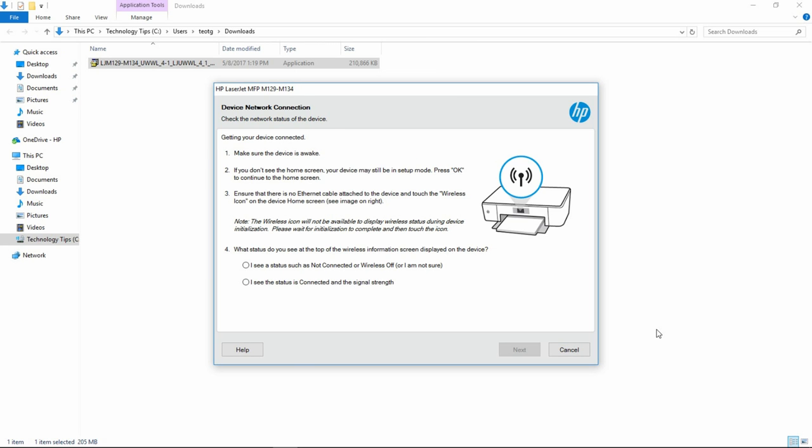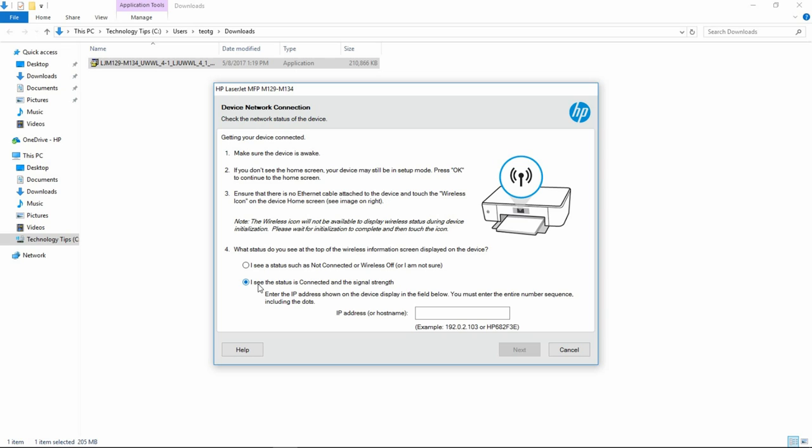At the device network connection screen, select I see the status is connected and the signal strength. Next, you can key in the IP address.